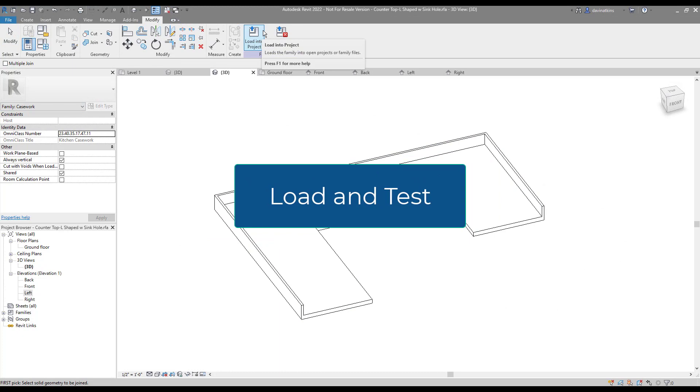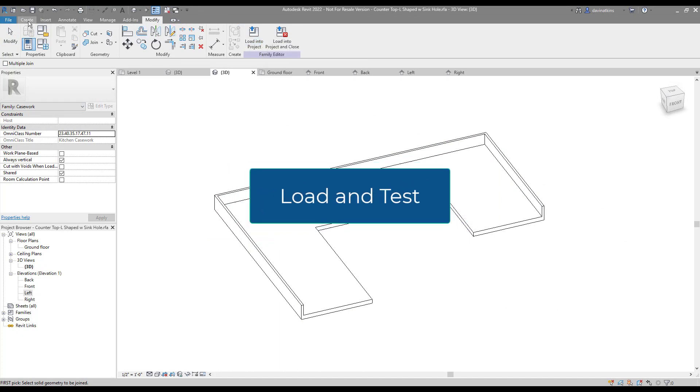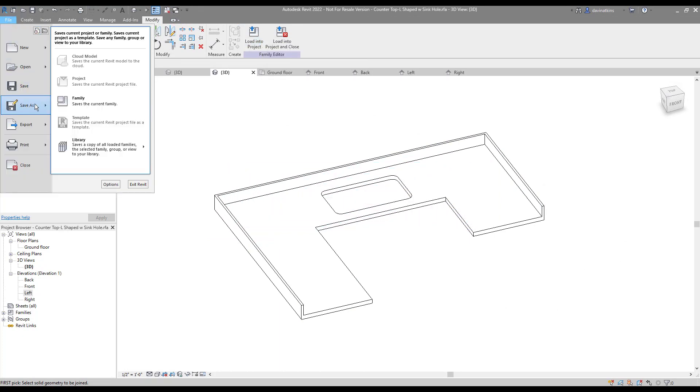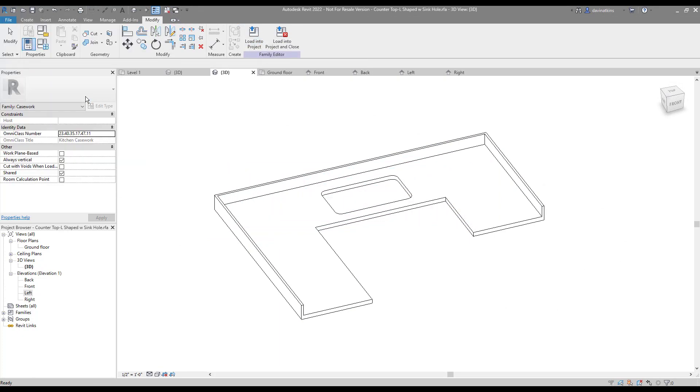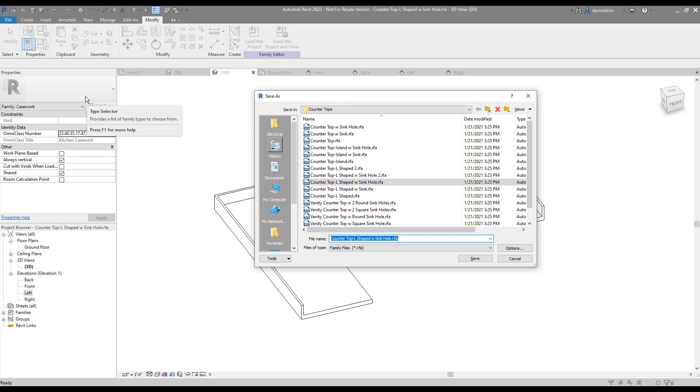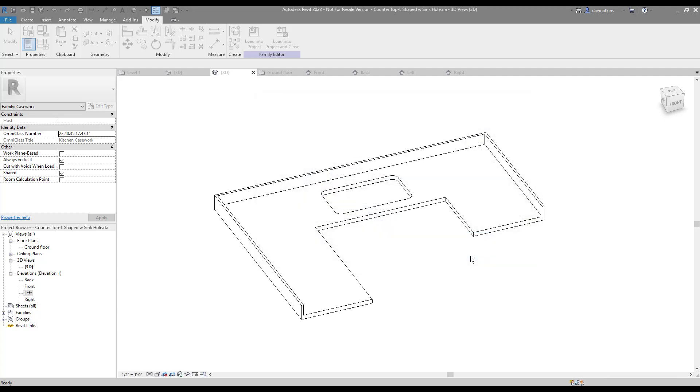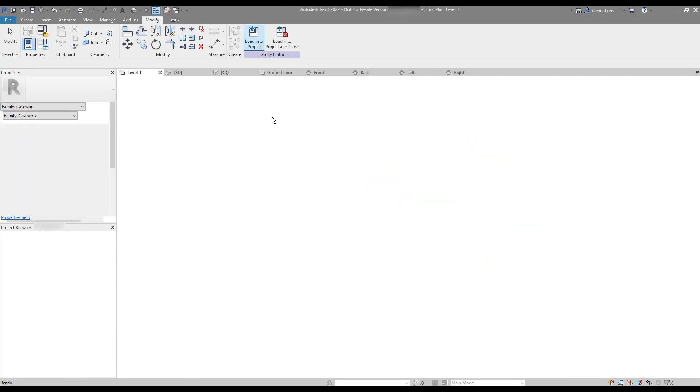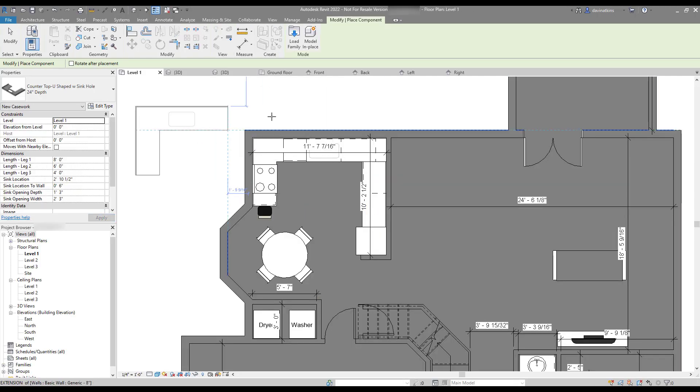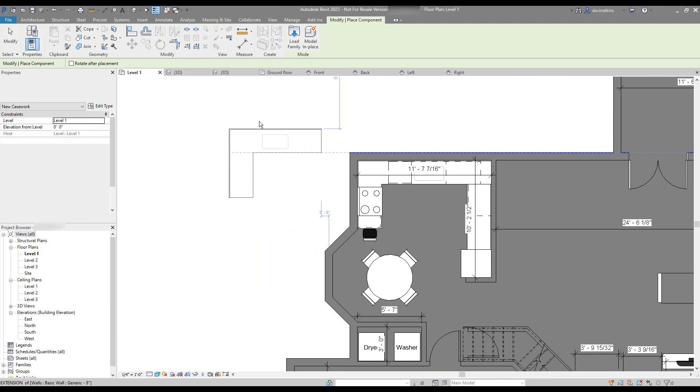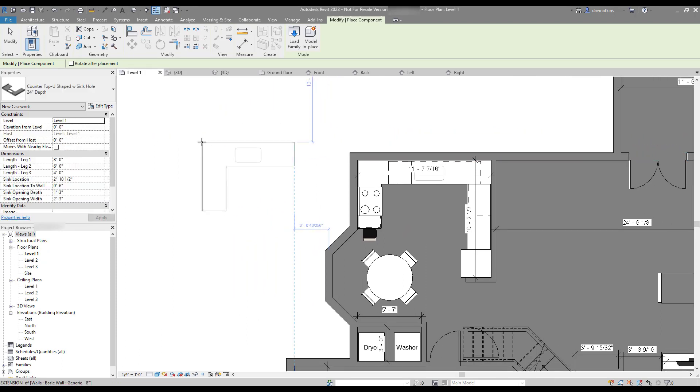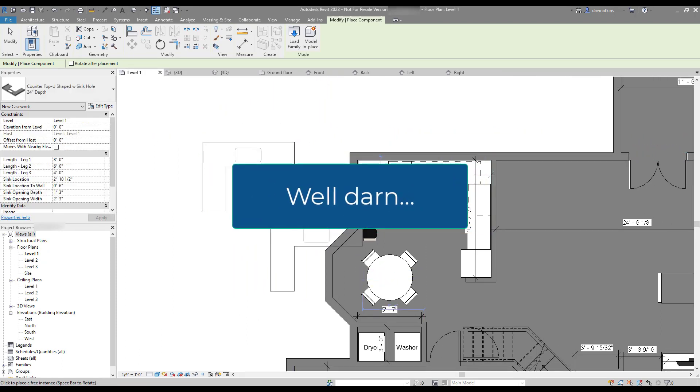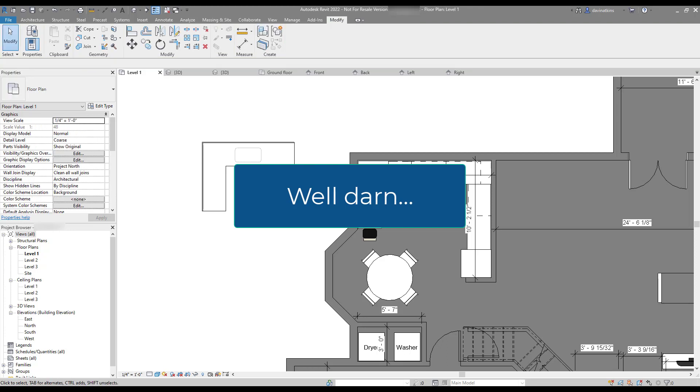All right, now it's time to save the family once again and load it into the project to test it out. Hmm, it looks like we didn't actually do anything. What's up with that?